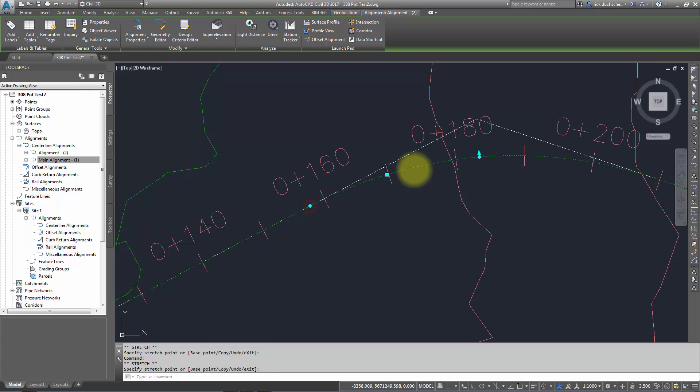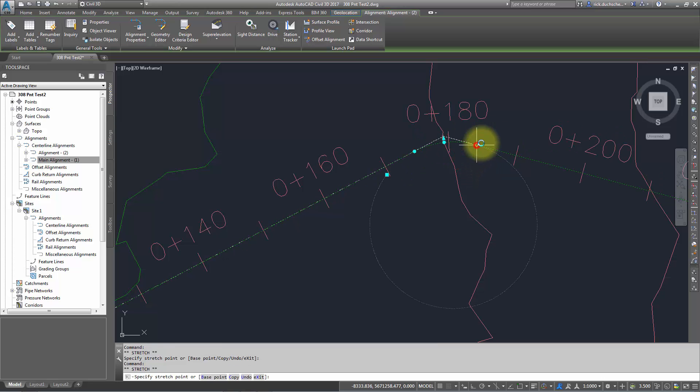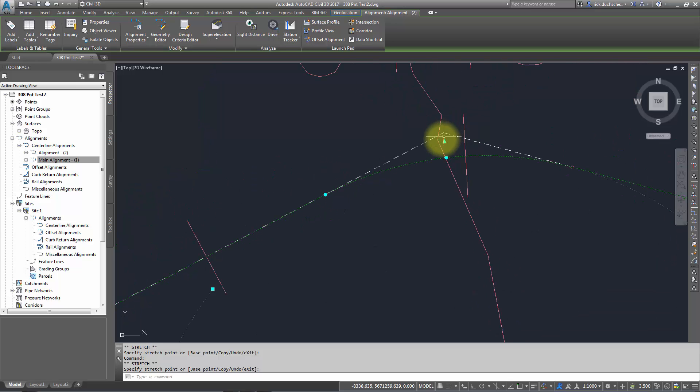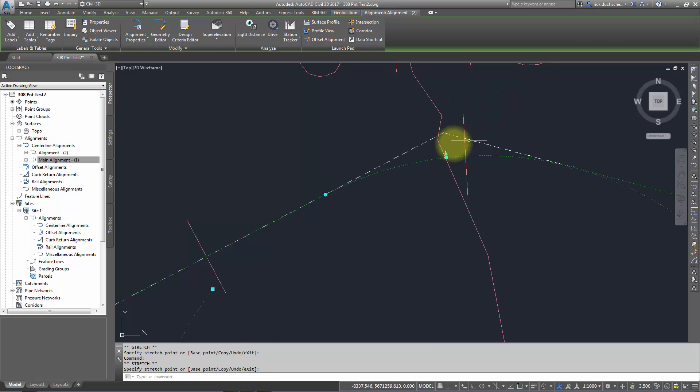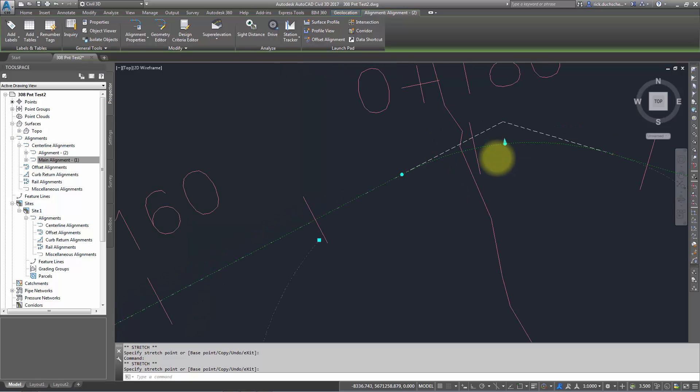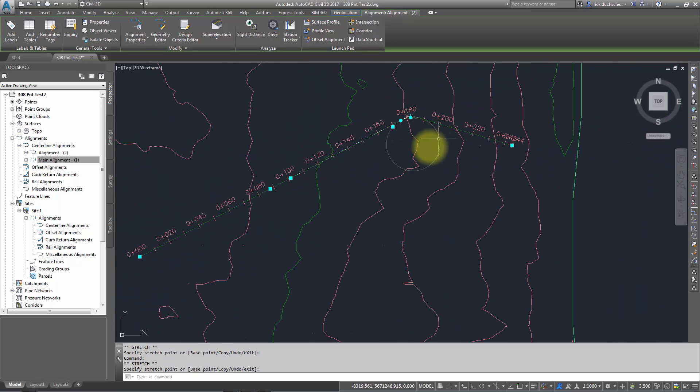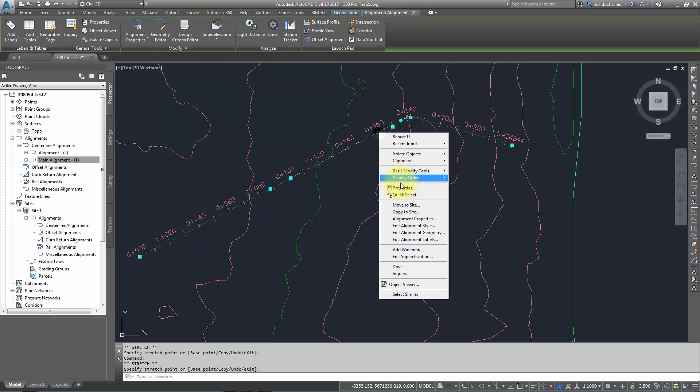I can change the center circle arc to move that midpoint if I like. I can grab that little triangle grip and move that around—the triangle represents my PI point. If your design allows, you can change that PI location. The other way, which might be more accurate, is to select your alignment, right-click, and go to Edit Alignment Geometry.